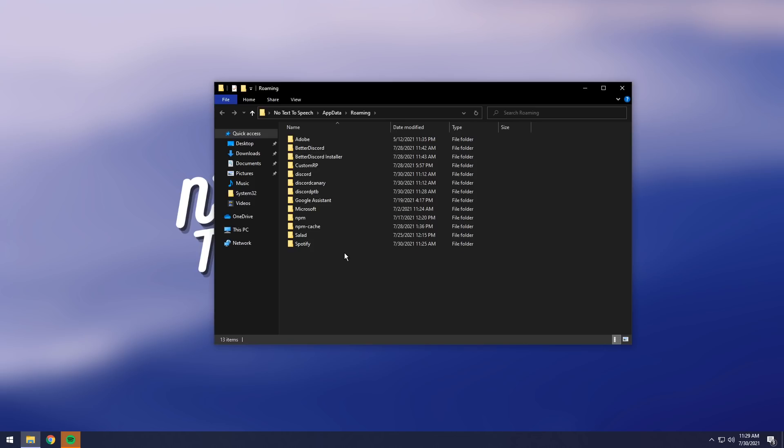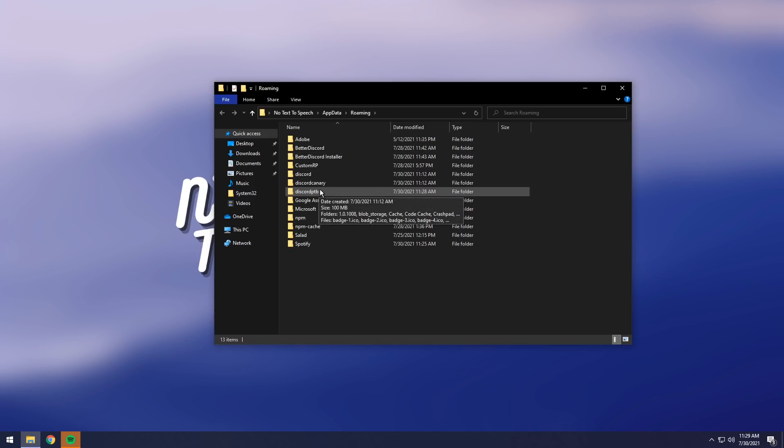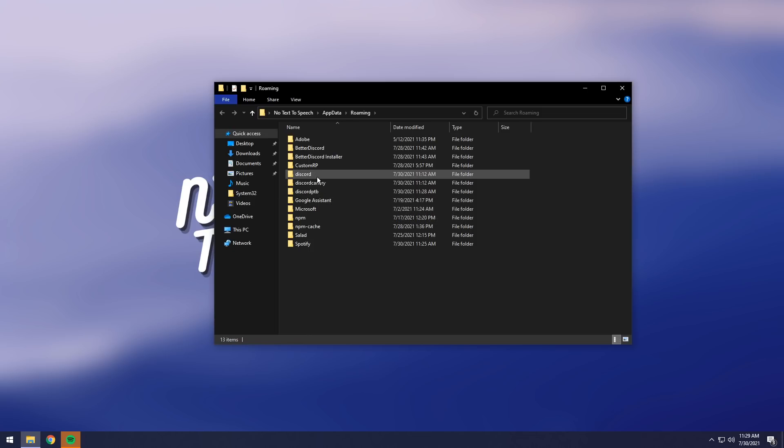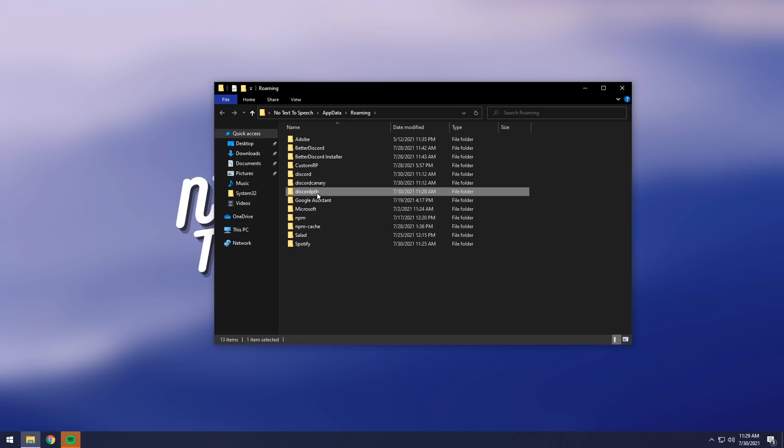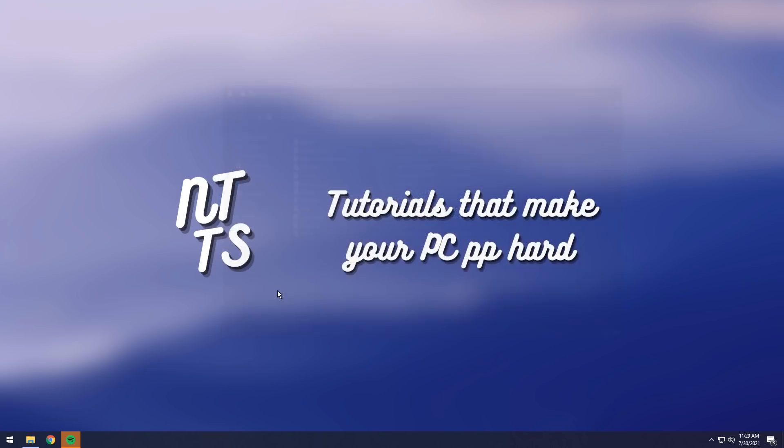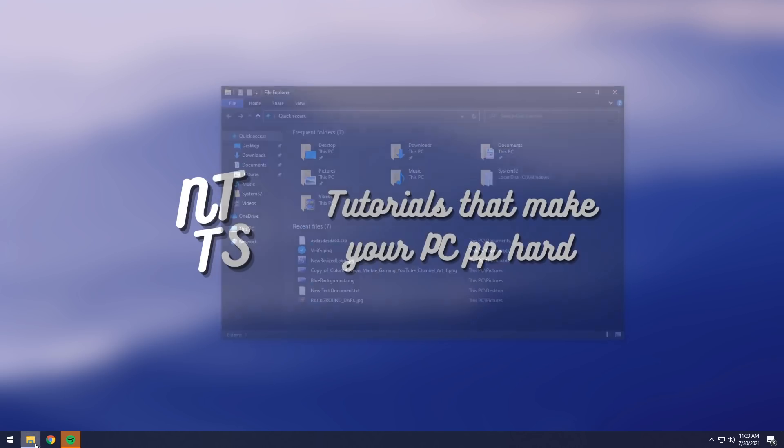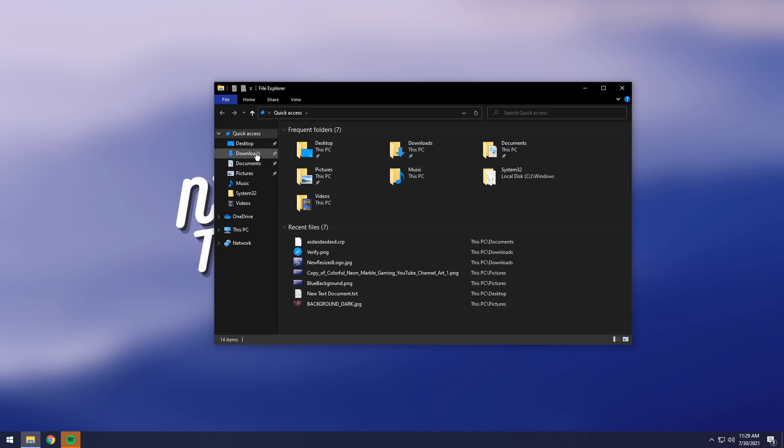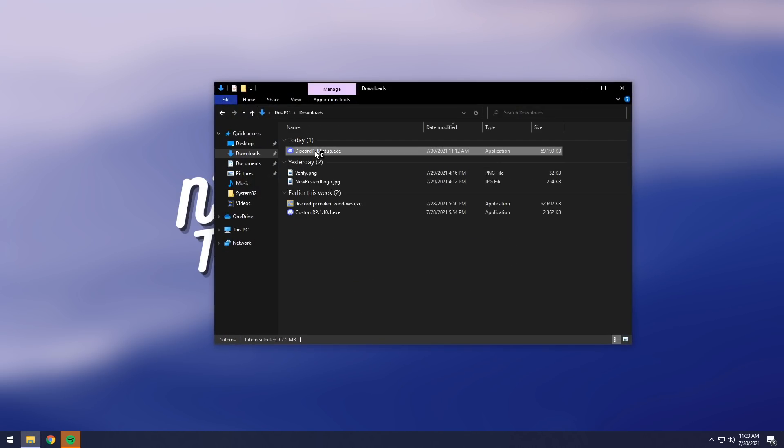Then what you want to do is you want to look for the Discord version that you installed it to. So I installed it to PTB. You might have installed it to normal Discord or Canary. All you need to do is just delete that folder. Then once you do that, just go back and re-download Discord, open up the setup, and it should be back to normal.